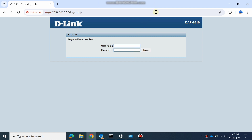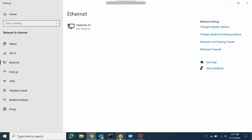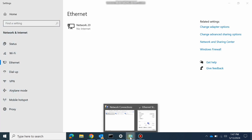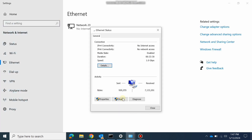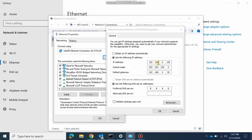The D-Link AP 2610 is the model we are reviewing. Its default IP address is 192.168.0.50. This is the default IP I have already noted here.